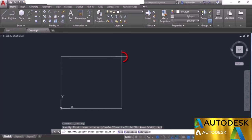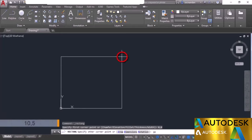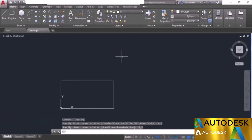The cursor is at one vertex of the rectangle. The command line prompts you to specify the other corner point. All you need to do is enter the coordinates of that point. For a rectangle with length 10 and width 5, enter 10,5 and press enter. Here we have the rectangle with length 10 units and width 5 units.